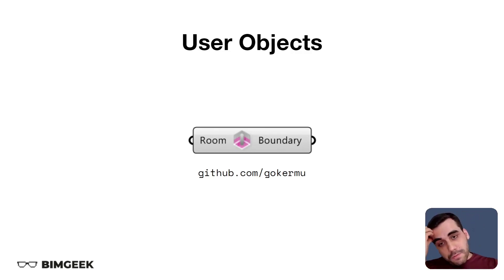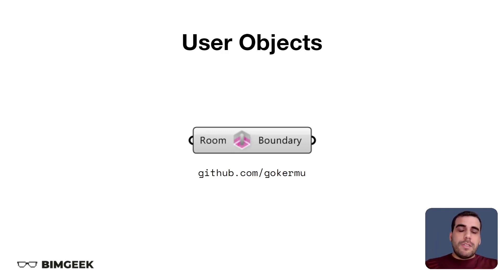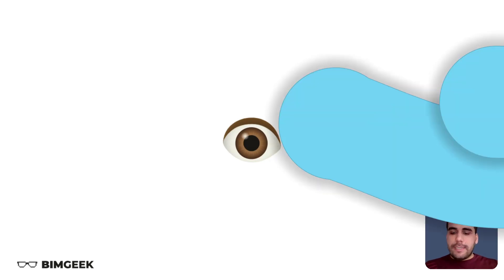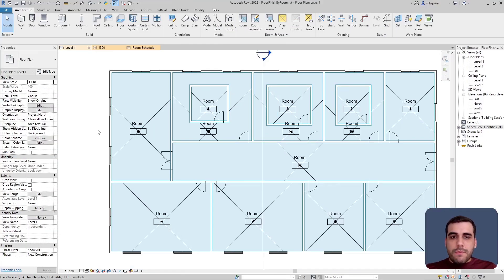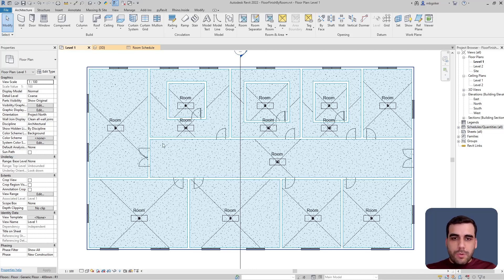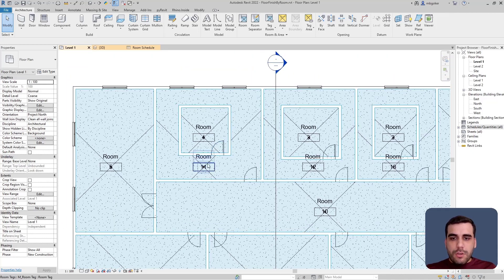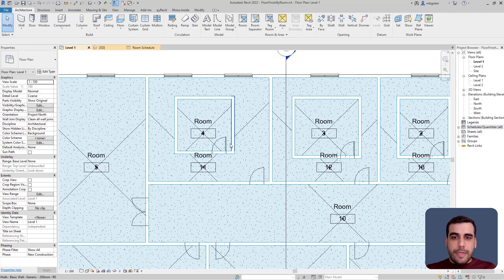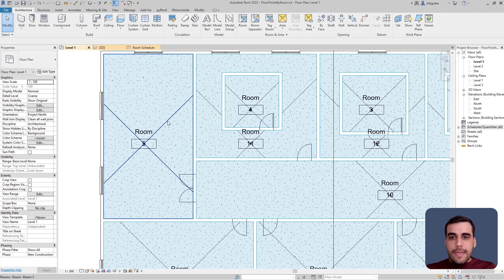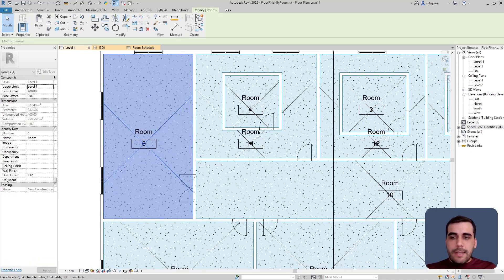In this tutorial I'm using a user object that I created. This user object gives the boundary of the given room elements. You can access this user object as well as the model I'm using from the GitHub page — there's a link in the description below. The model is quite simple: I have a couple of windows and doors, and rooms inside rooms, so one room's floor will have an opening inside it.